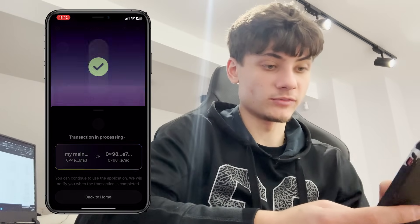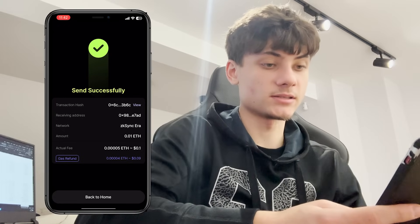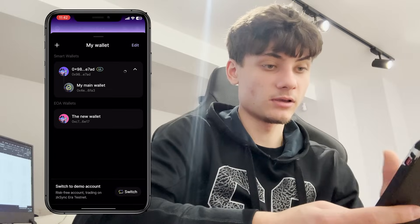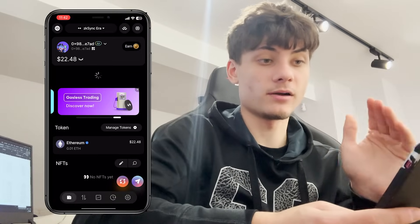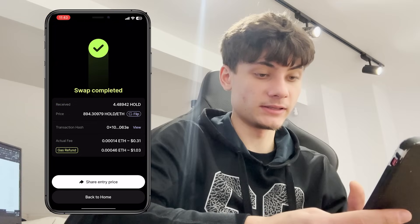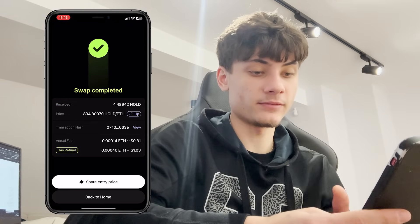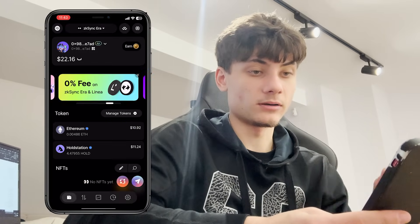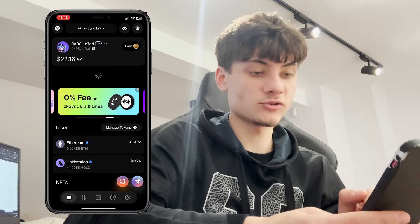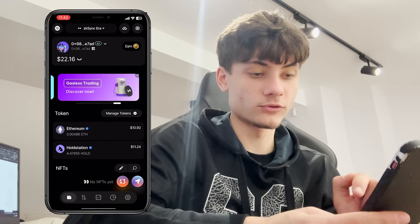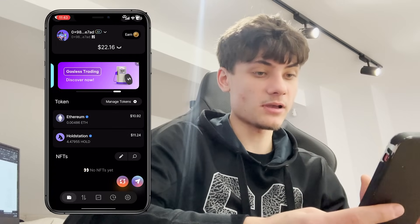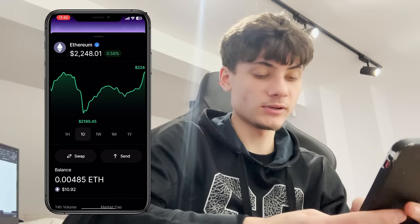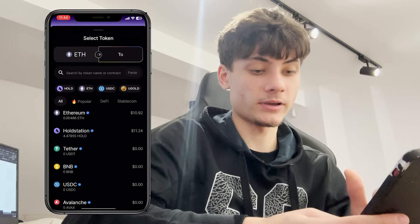Send was successful — we have everything right here and we also have the gas refund. In the wallet you can see the actual fee was 0.31 cents and we have a gas refund of $1, which is pretty good. If we refresh the page, you'll see we have Hold Station's HOLD token in our wallet, which is extremely bullish.